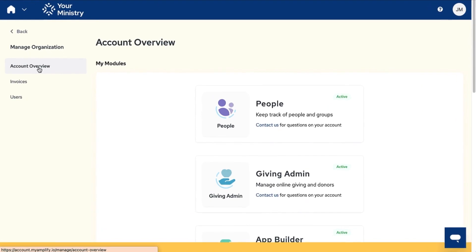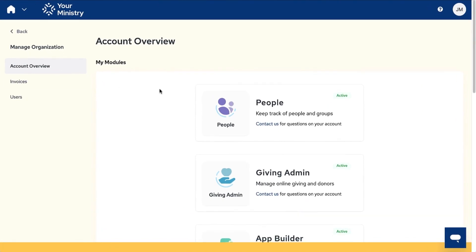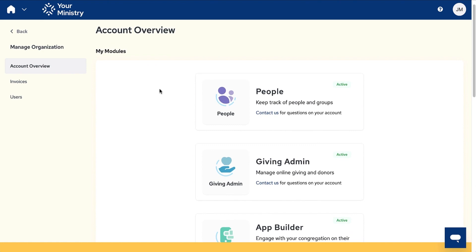From the manage screen, the first thing you'll see is your account overview. Here you can see your trial and active modules.